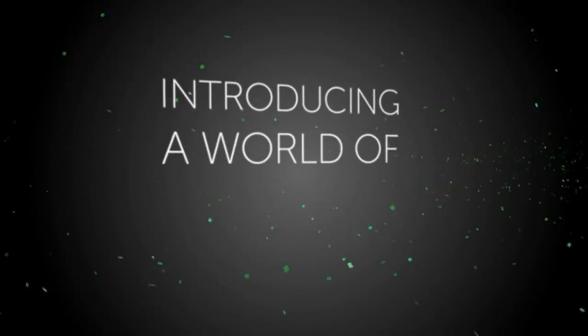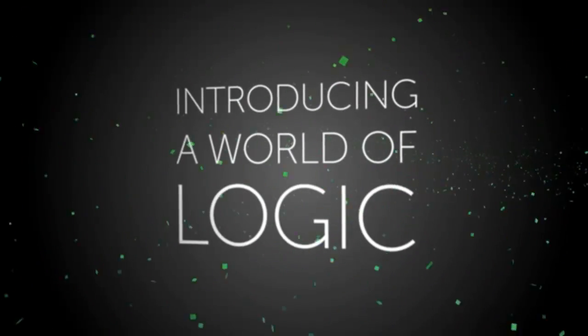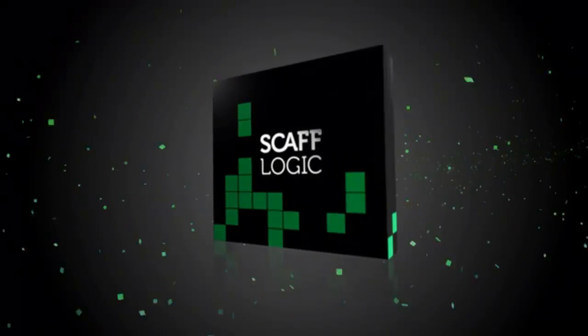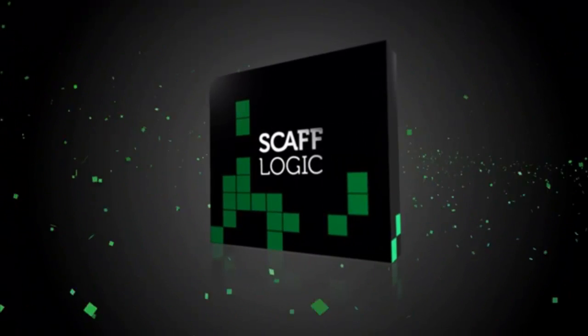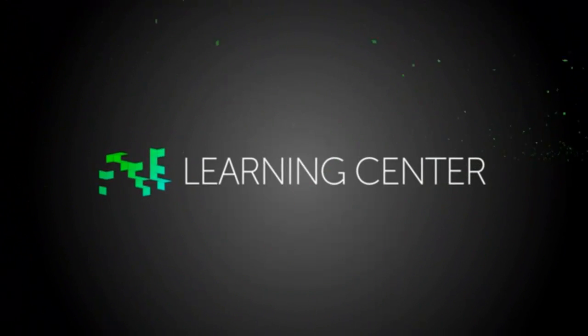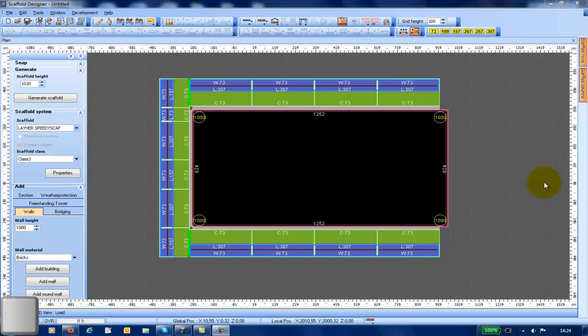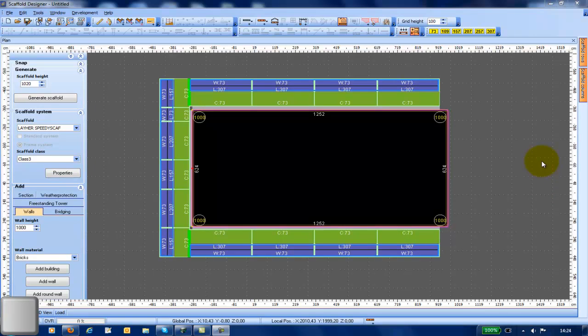ScaffLogic introduces you to a world of logic. Hello and welcome to this ScaffLogic training video.